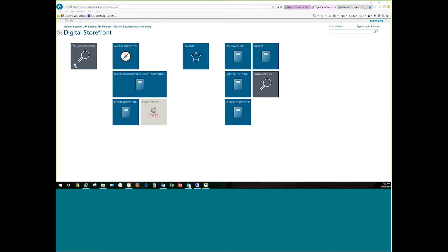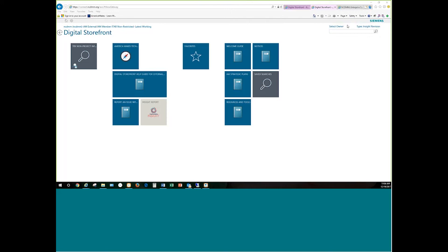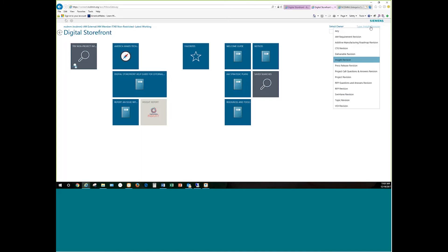Over on the right-hand side, this box is your search box. It appears at the top right in the same location on every page inside the Digital Storefront — think of it as your Google toolbar for the Digital Storefront. You can type anything you want in here and it will search the database for relevant information. There's a type drop-down: you can search for anything in the environment and get back PDFs, PowerPoints, projects, deliverables, requirements, swim lanes, topics, VOIs — any of those things.